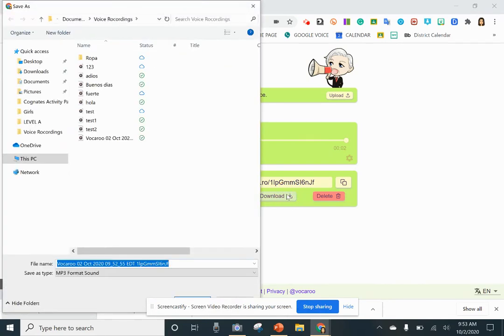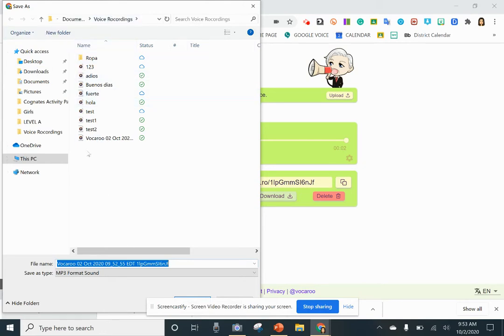You can dedicate a folder on your computer for it. I have my voice recordings folder. Give it a title so you know what it's called. I'm just going to call it 'good morning.'